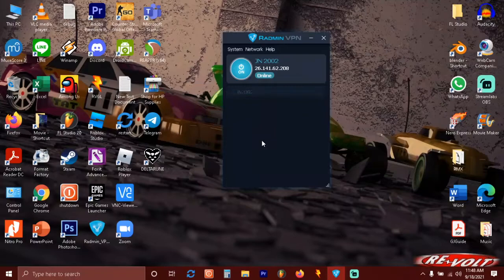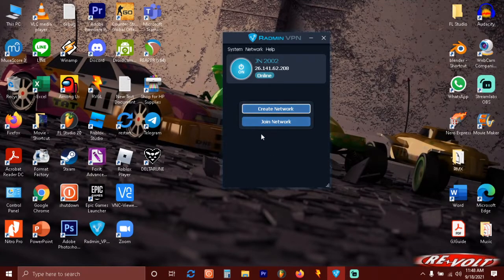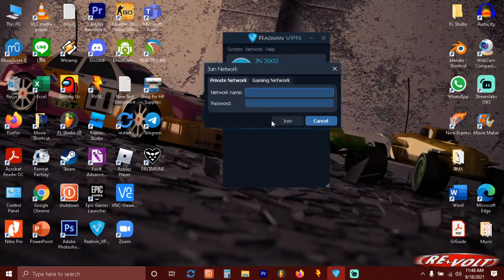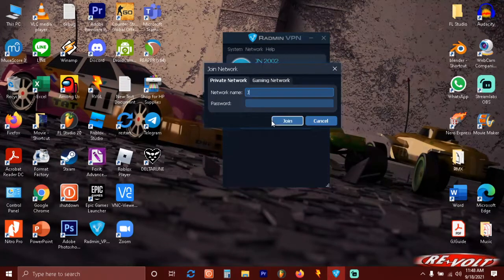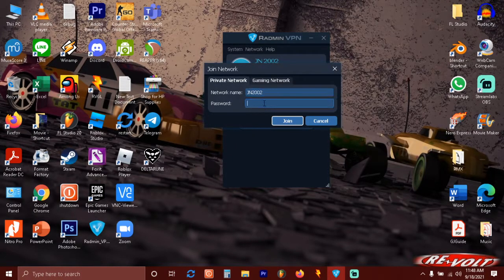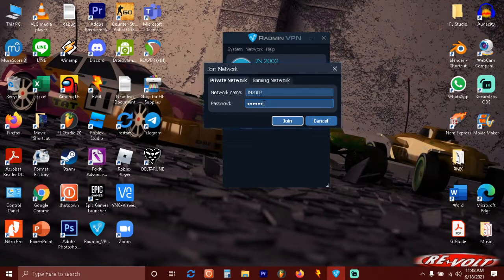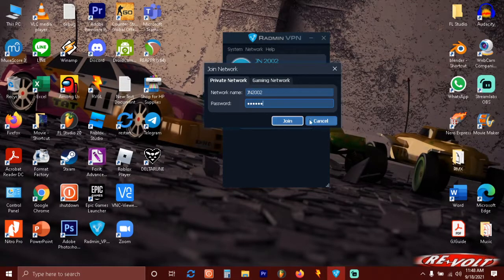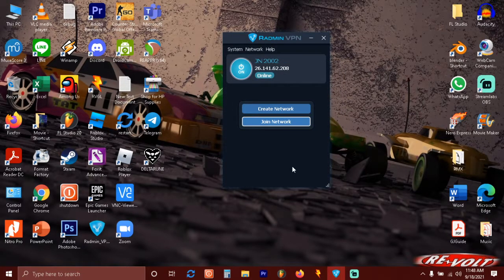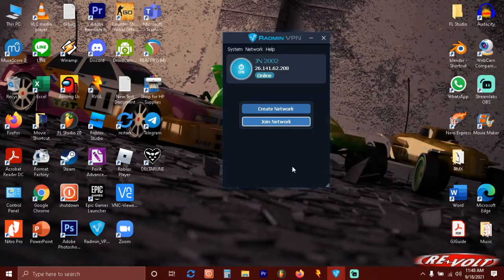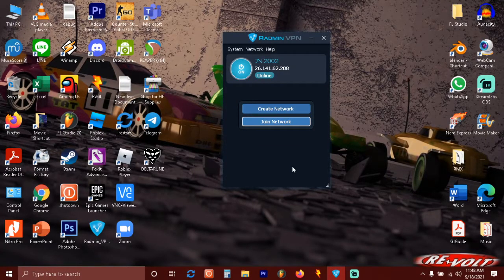Here's how. First of all, join the network, then type the correct network name and type the password correctly, and then just click join. Once you join, you can open the RPG Maker multiplayer and join the game.